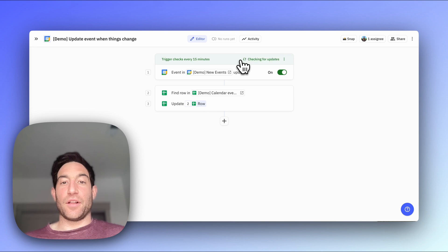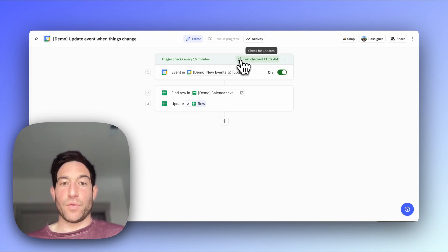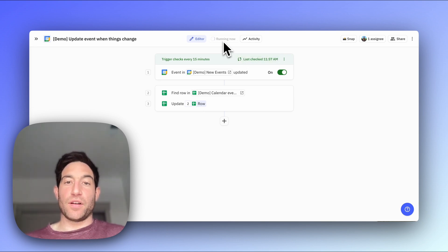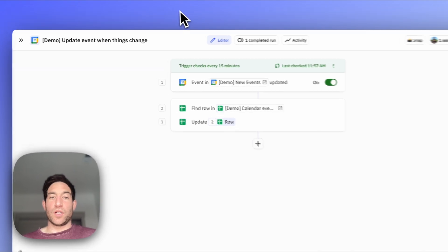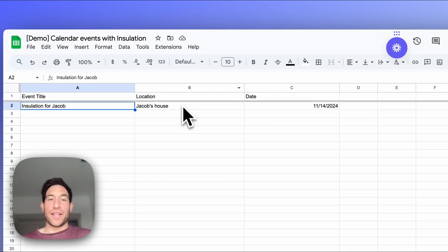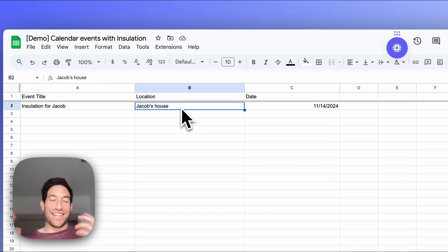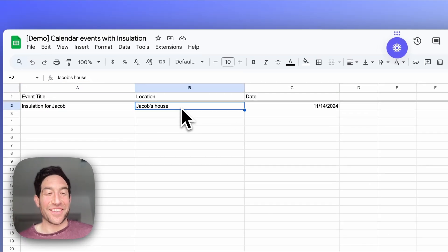Then I'm going to tell Relay.app to check for it. You'll see we have one run in progress. It's running now, one completed run. And you can see that we've added Jacob's house to the location.